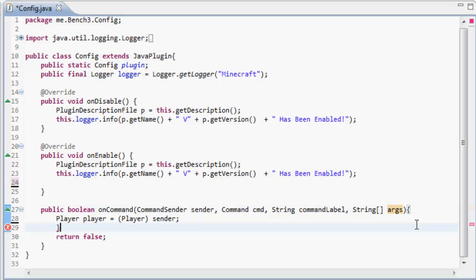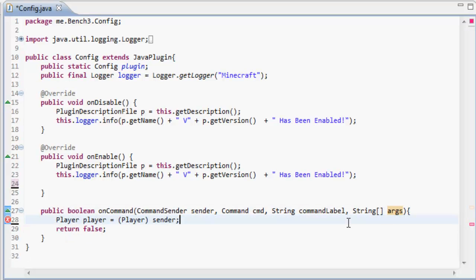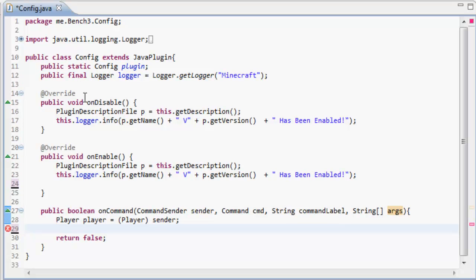Hey guys, it's Ben here, back for another Java tutorial. Today we're finally doing configuration files.